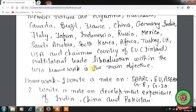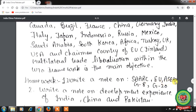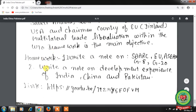Students, hope you all have understood the topic. Now for homework: Question 1 — write a note on SAARC, European Union, ASEAN, G8, and G20. Question 2 — write a note on the Development Experience of India, China, and Pakistan. Please also go through the links on YouTube for more clarity. Thank you for listening.